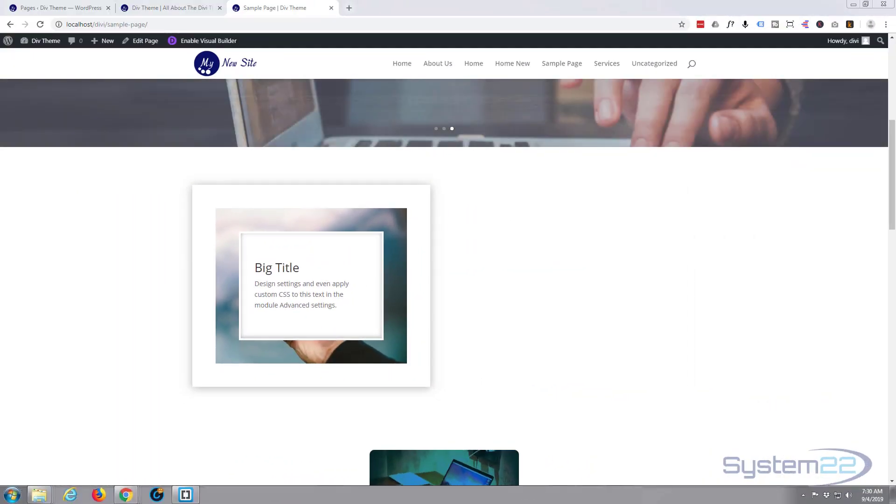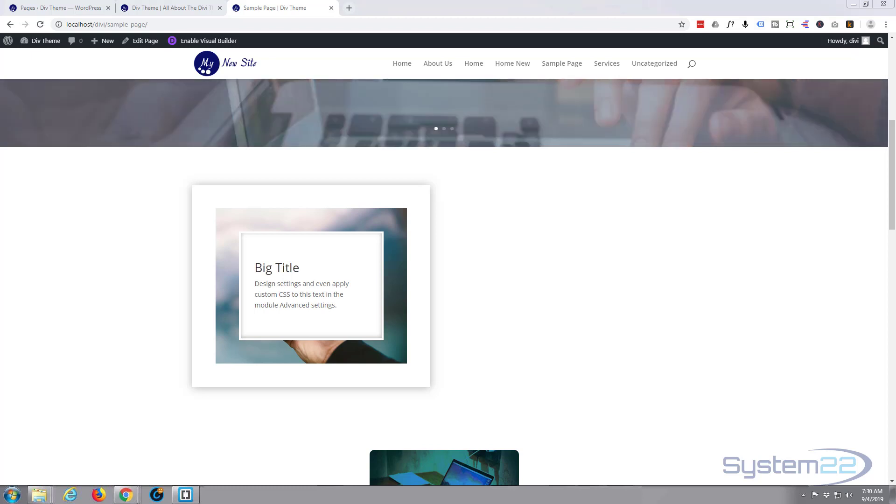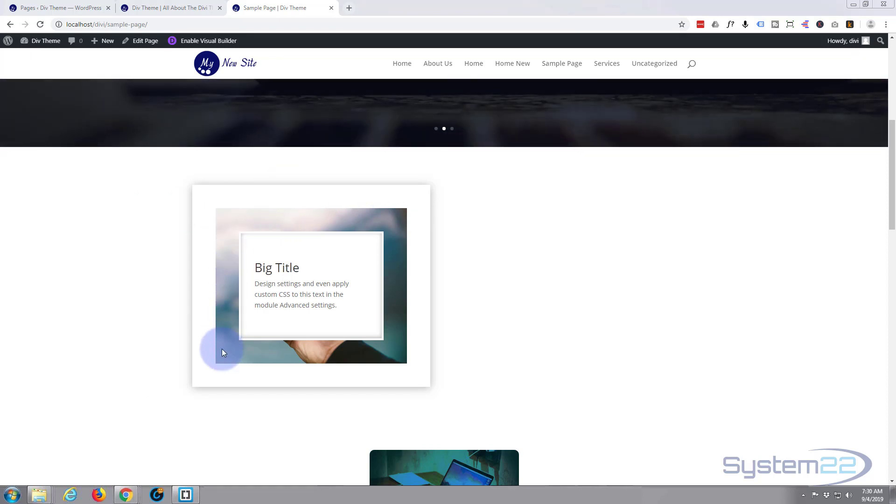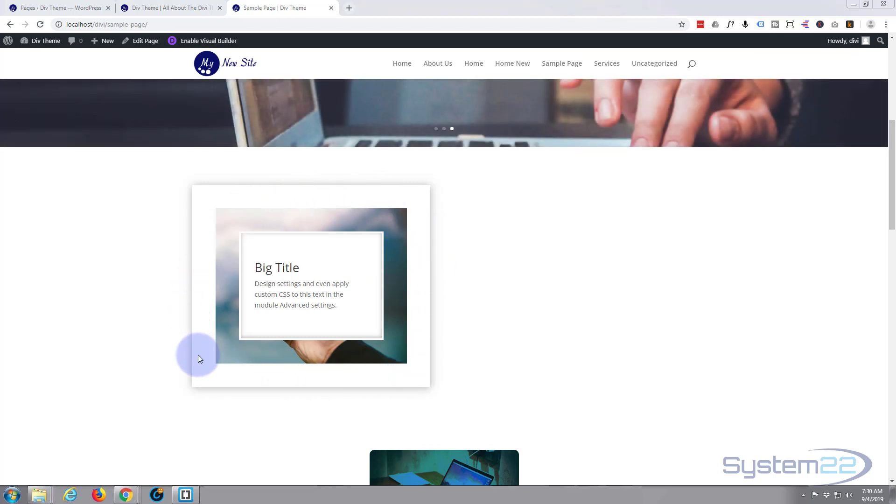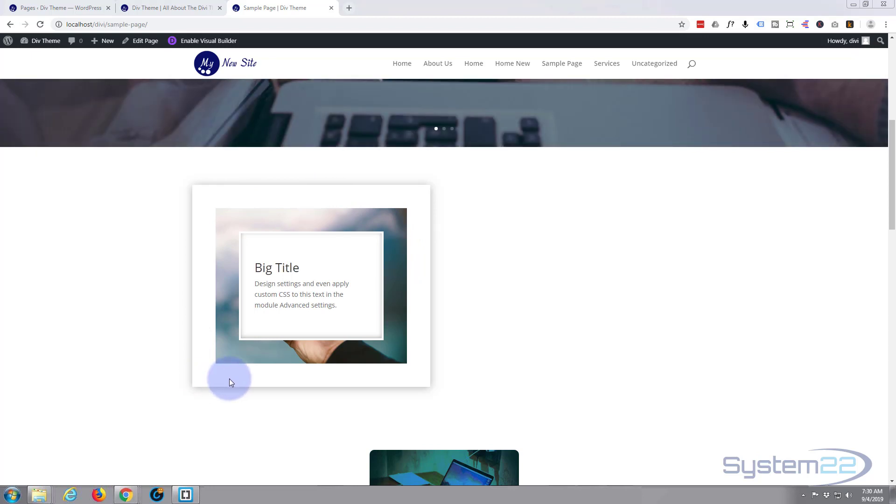Hi guys and welcome to another Divi WordPress theme tutorial, this is Jamie from System22 and Web Design and Tech Tips. Today we're going to create this background image border effect here. It's very striking, it's not difficult to do, and with the Divi theme it makes it easy for you.